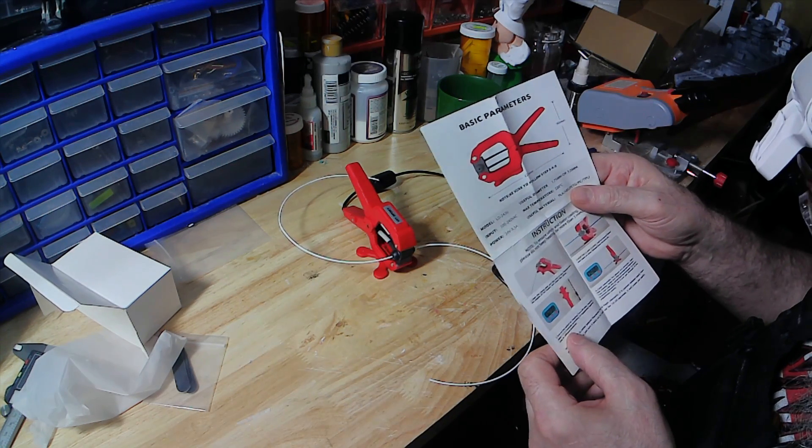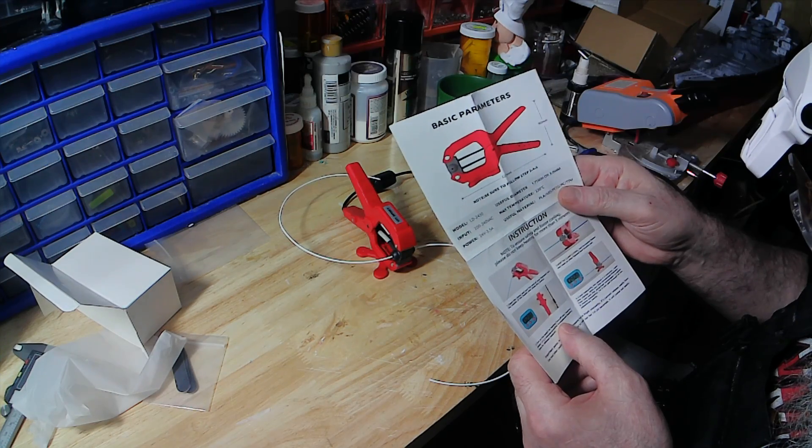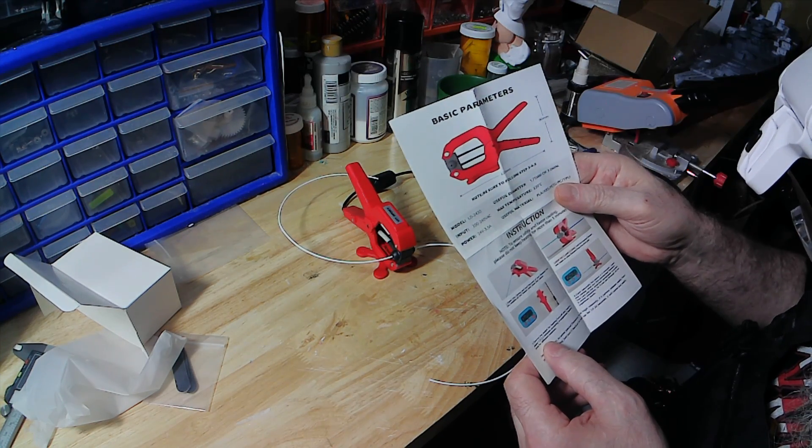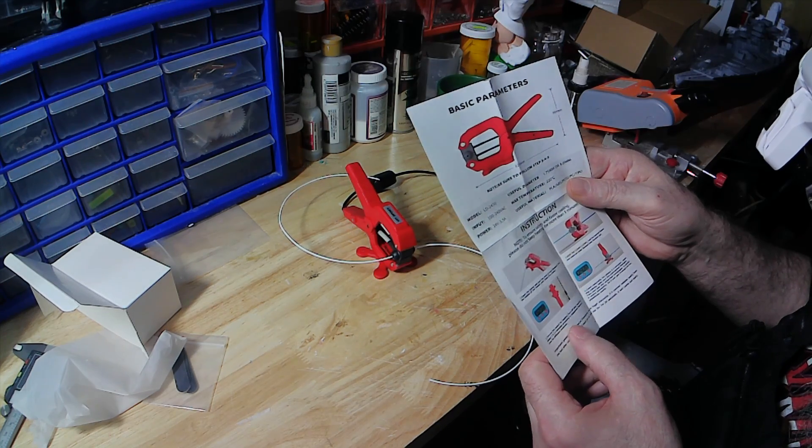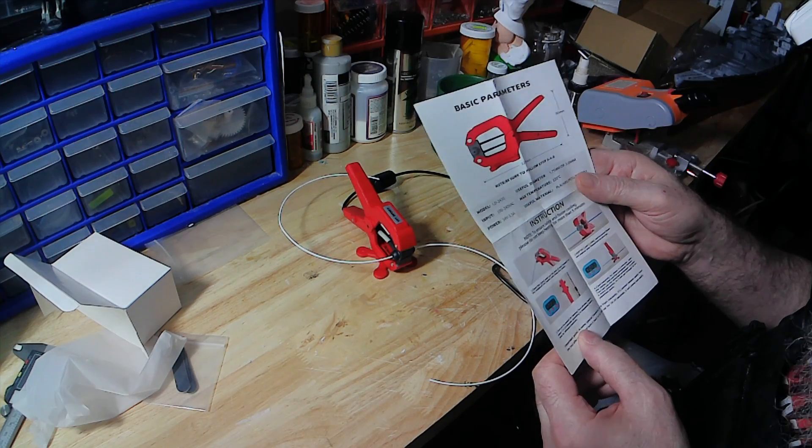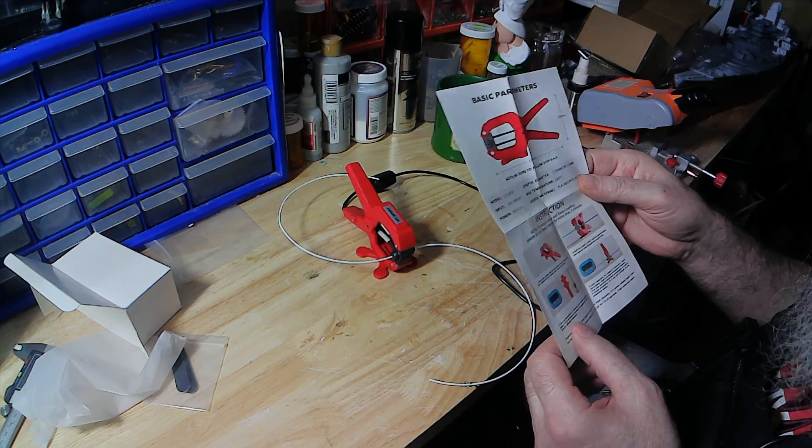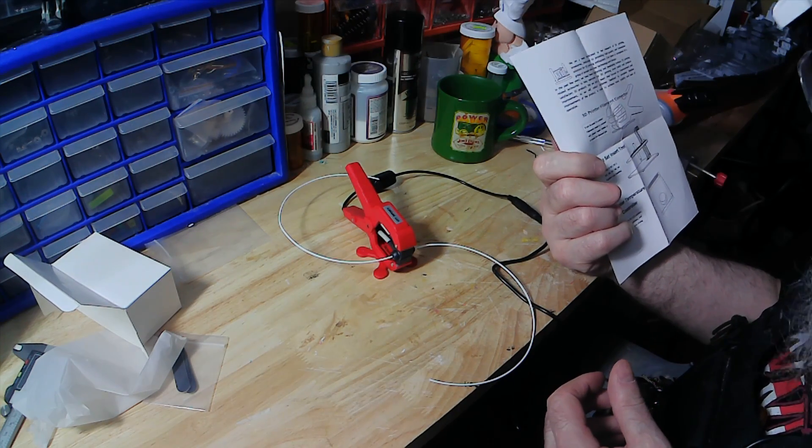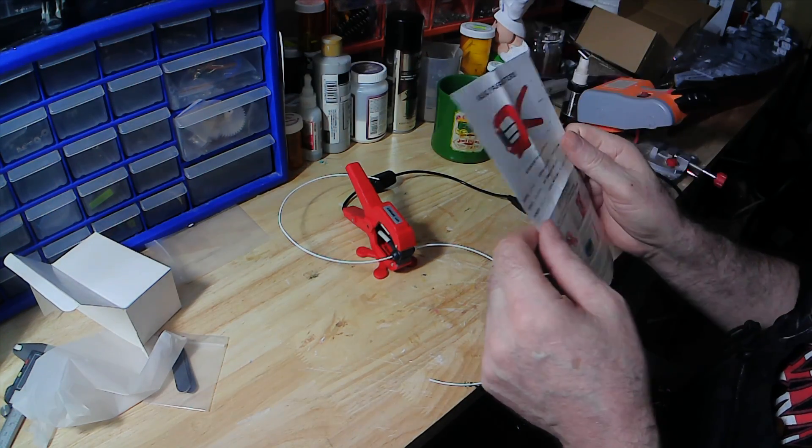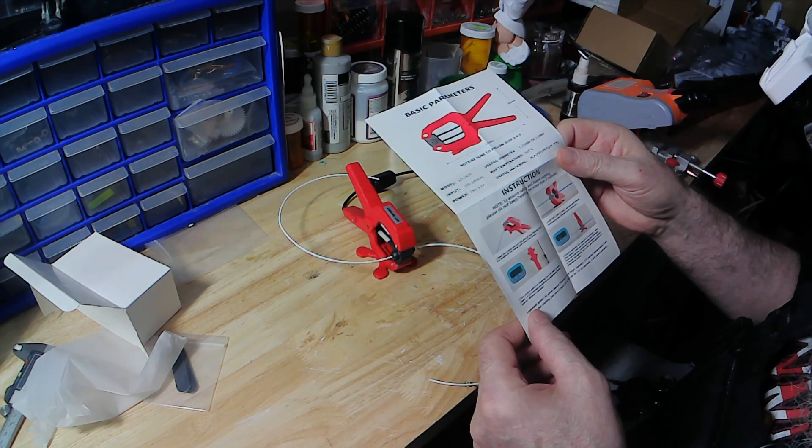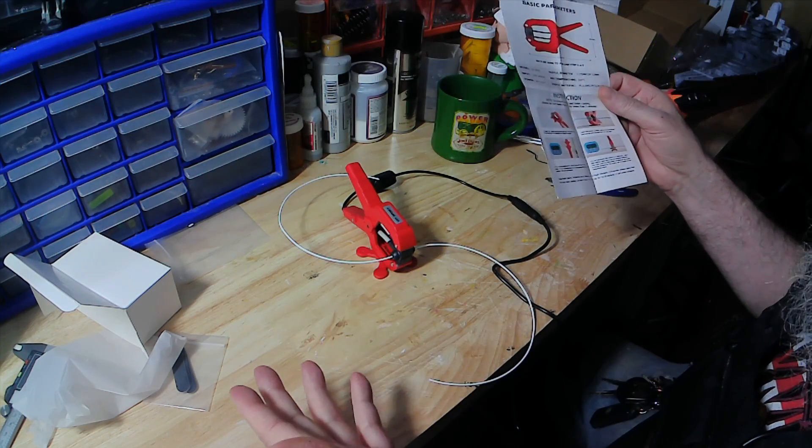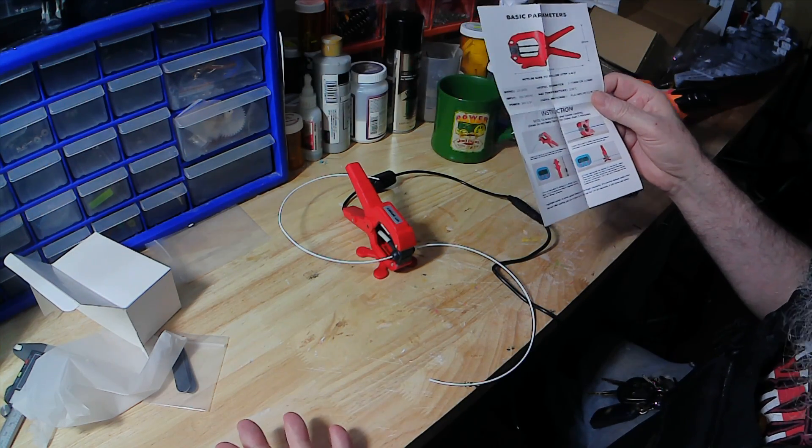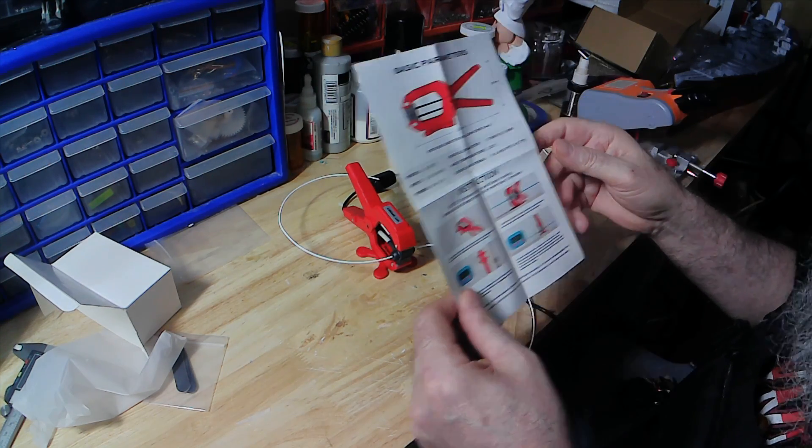Then it says right here, turn on the switch. Heat turns off after heating. About 1.5 to 2.5 minutes according to suggested heating time for different materials. Now, it doesn't give me a chart for that. So I'm going to assume. This is PLA plus.